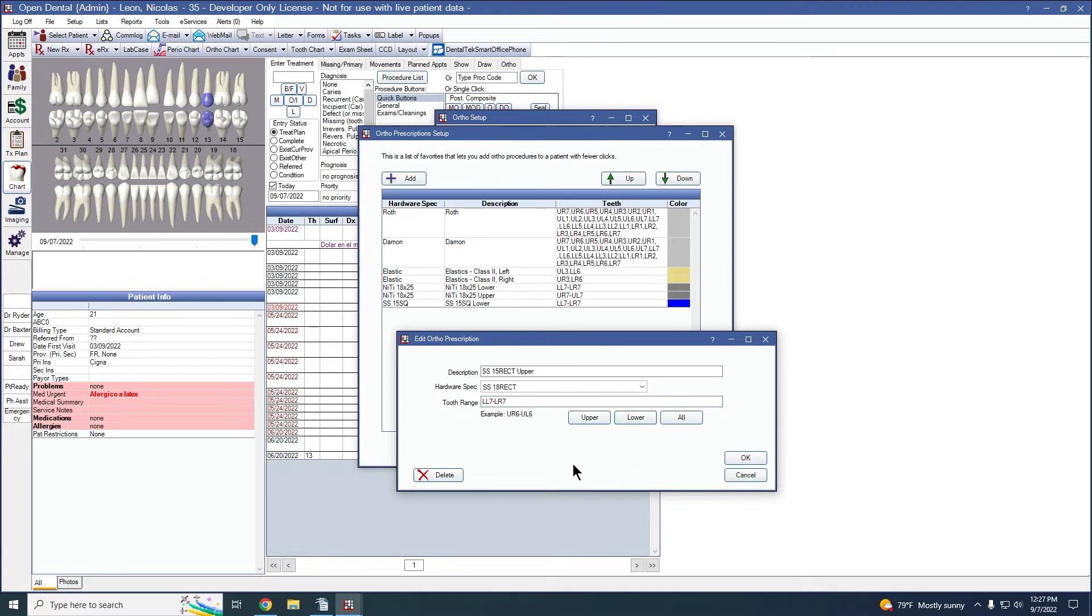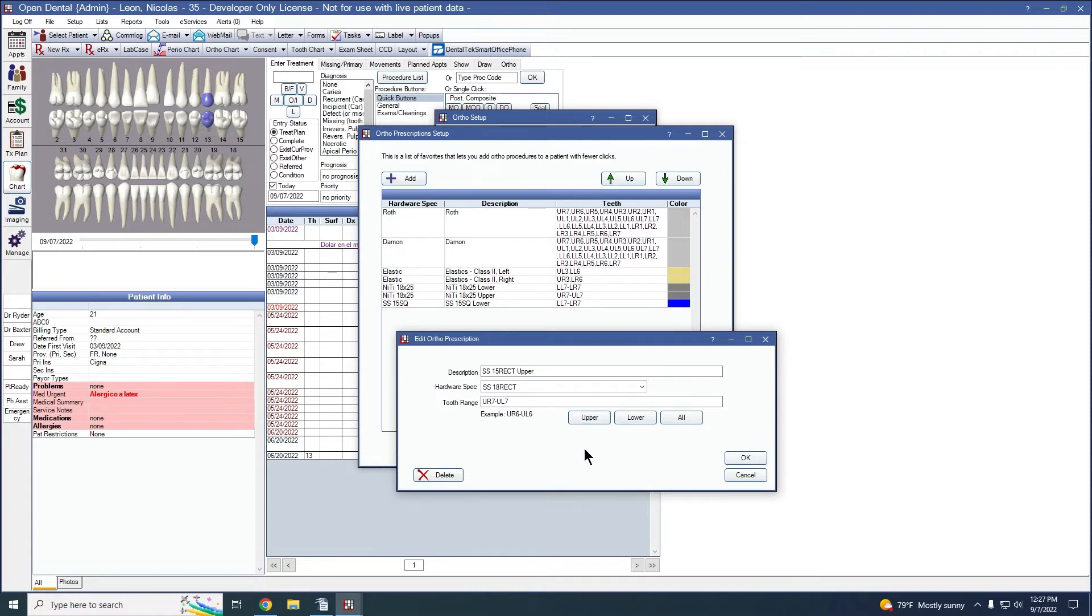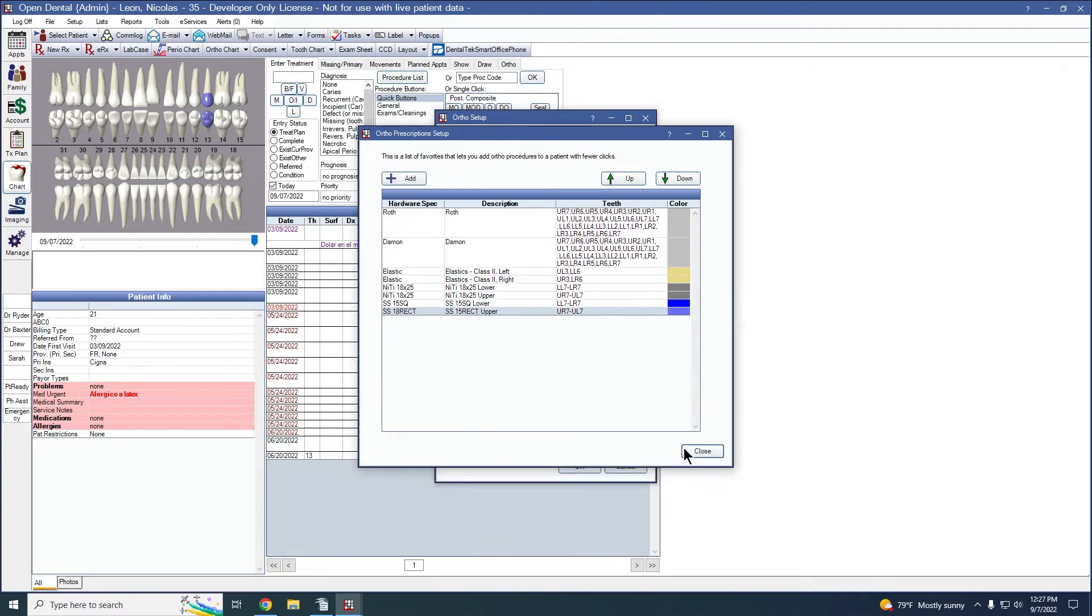and that fills in that related information. If I had chosen lower, that changes as well as all, which will not work with wires. So I'm going to do upper and click OK. And there is our stainless steel 18 rectangular for the upper.